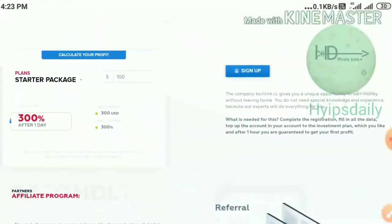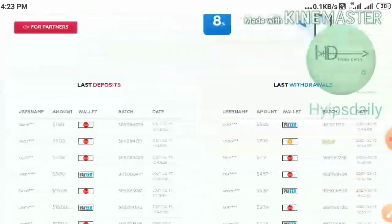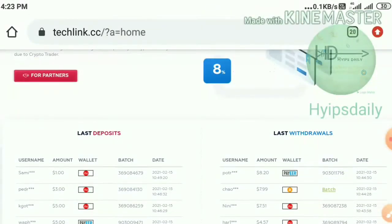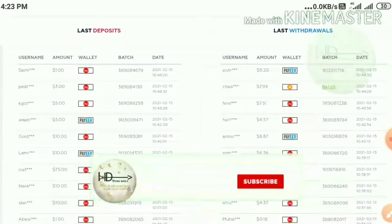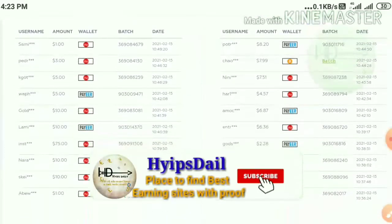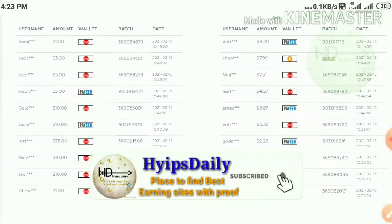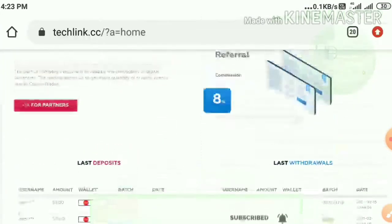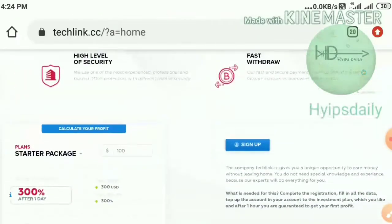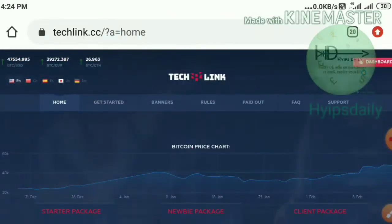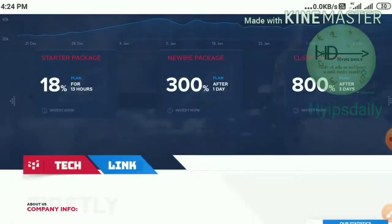The site is giving you an 8% direct referral commission on referral investments. You can also see here some of the latest deposits and latest withdrawals which are displaying in the left and right corners of the site.